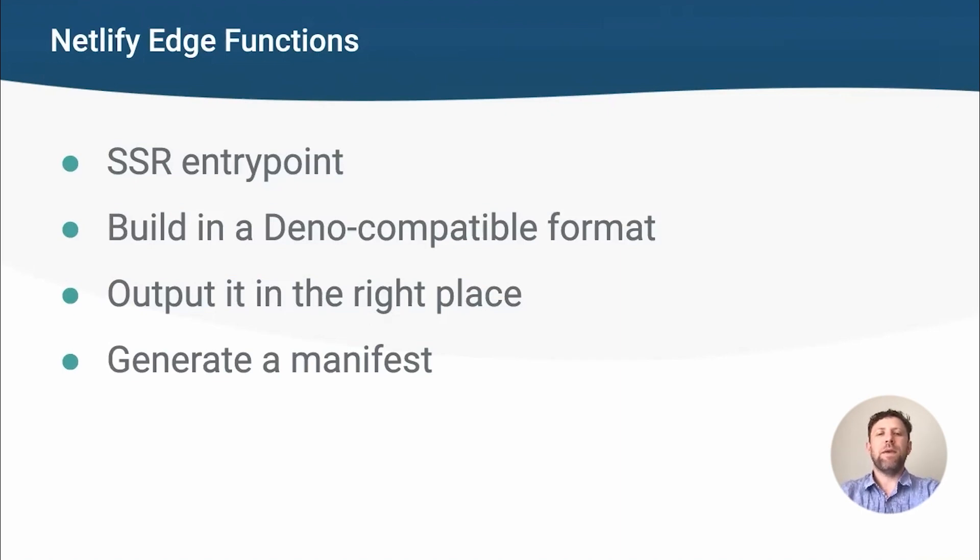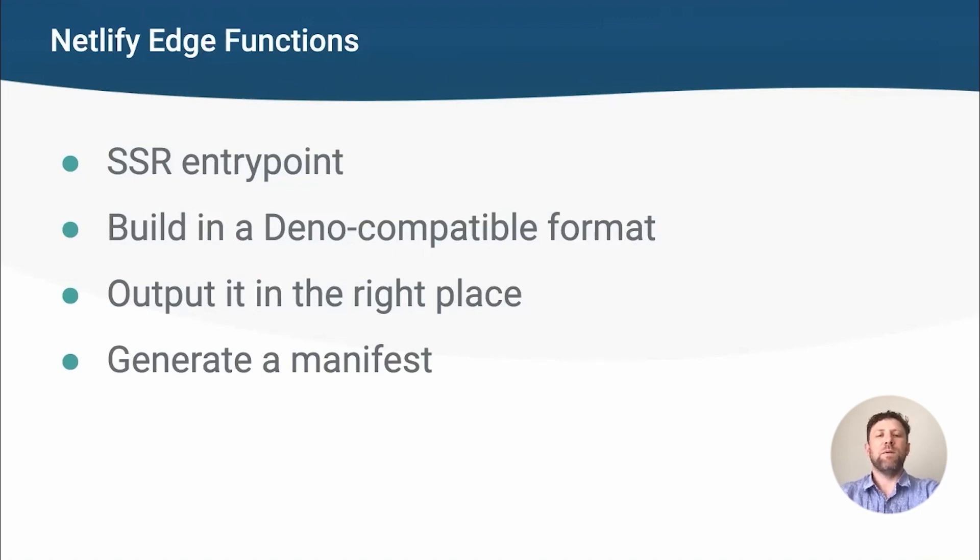Then we need to make sure we build the SSR output in a Deno-friendly format, and that we put it in the right place for Netlify to find it. Finally, we need to generate a manifest to tell Netlify to invoke this for all requests. Most of these can be done from the Vite config, and apart from the entry point, they are largely the same for each framework.